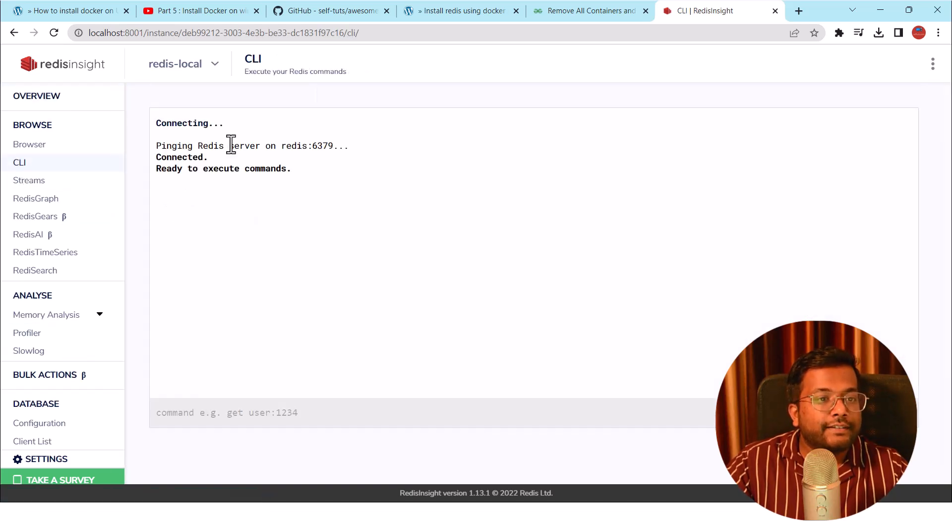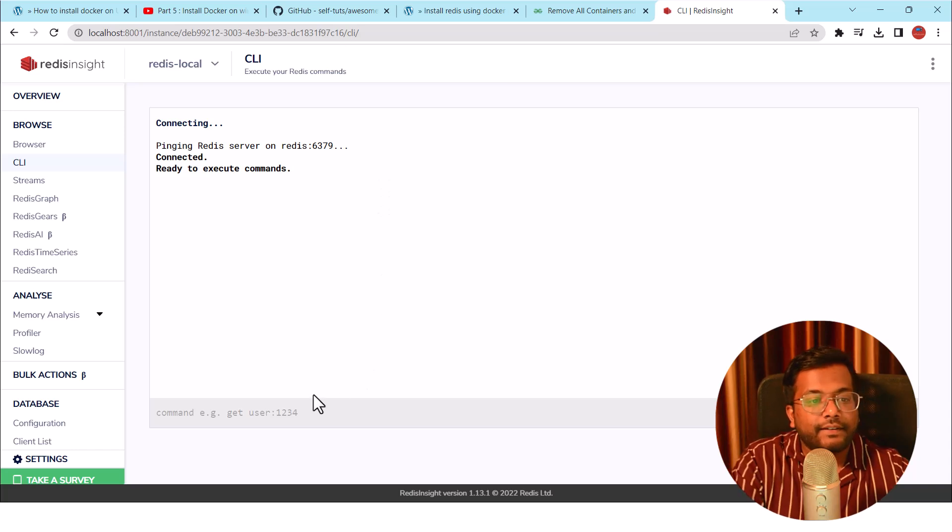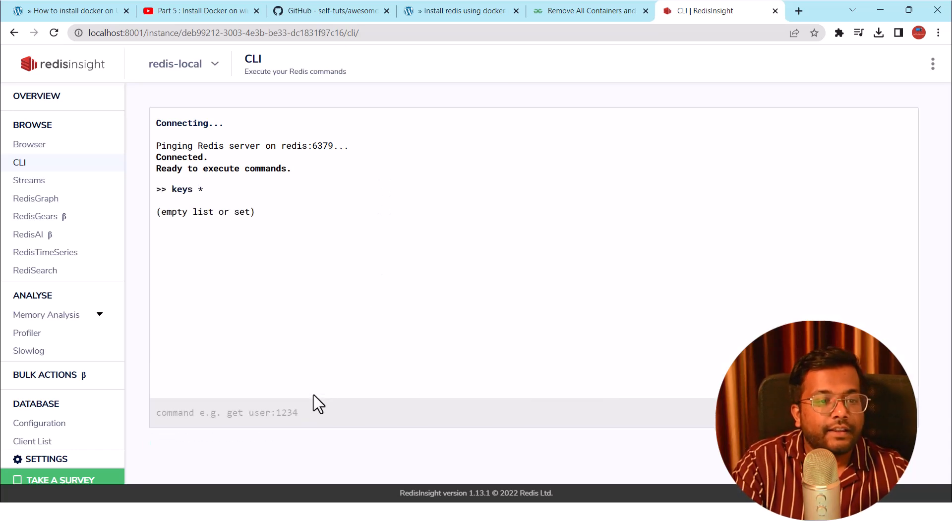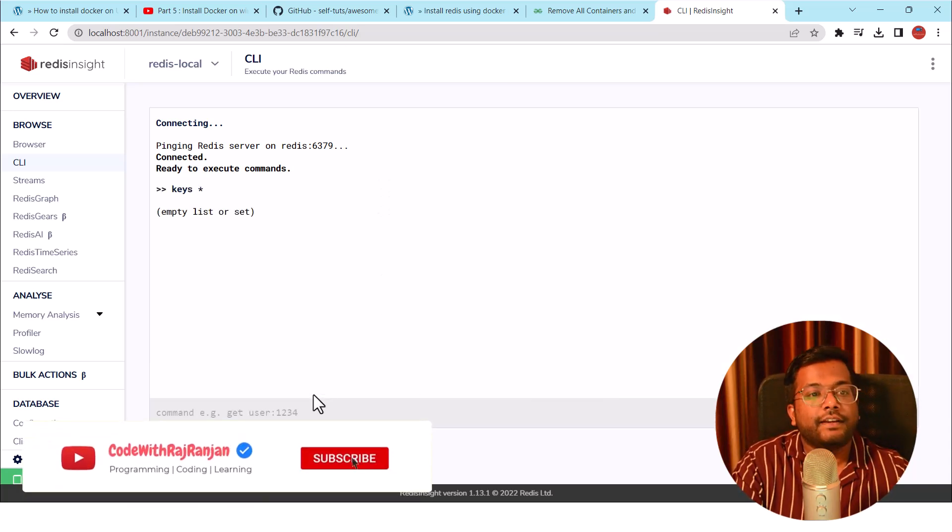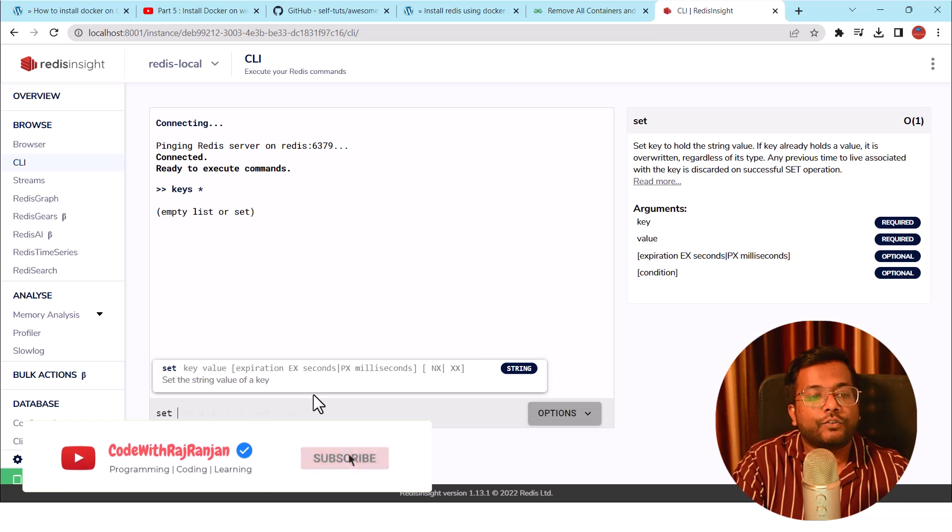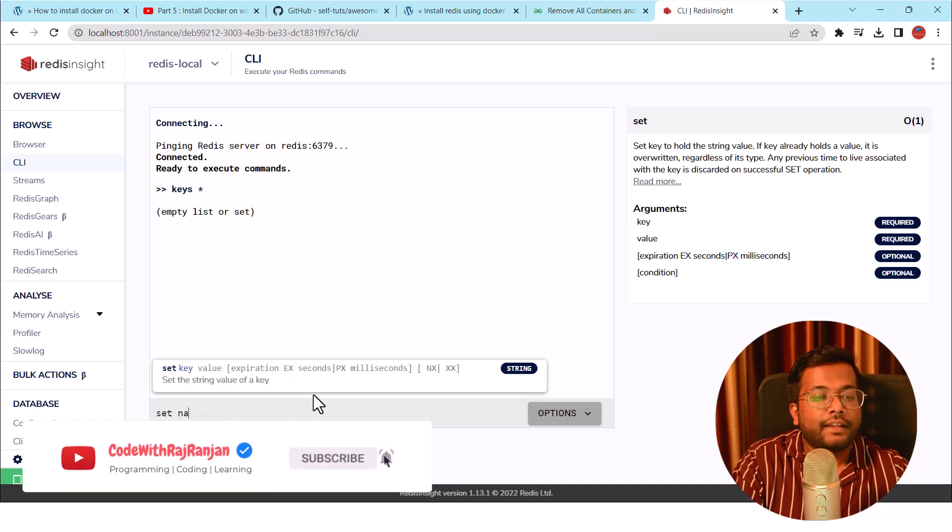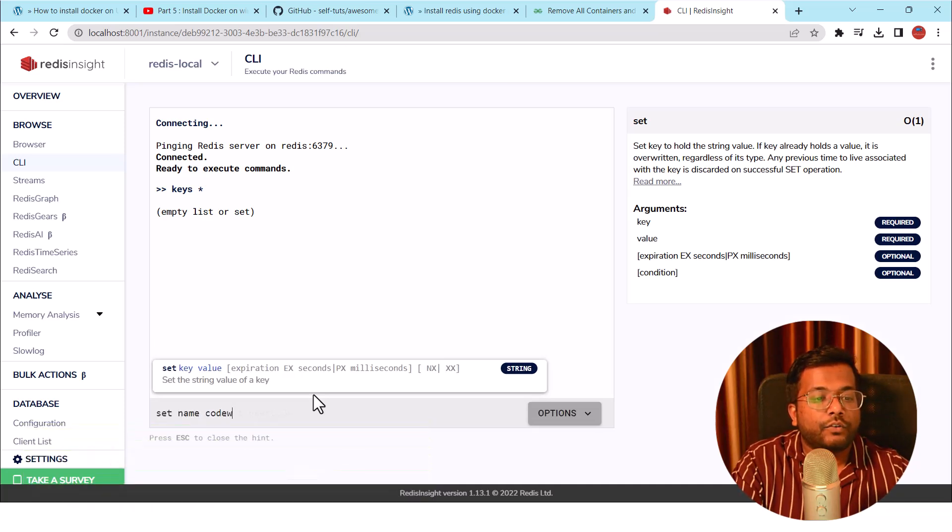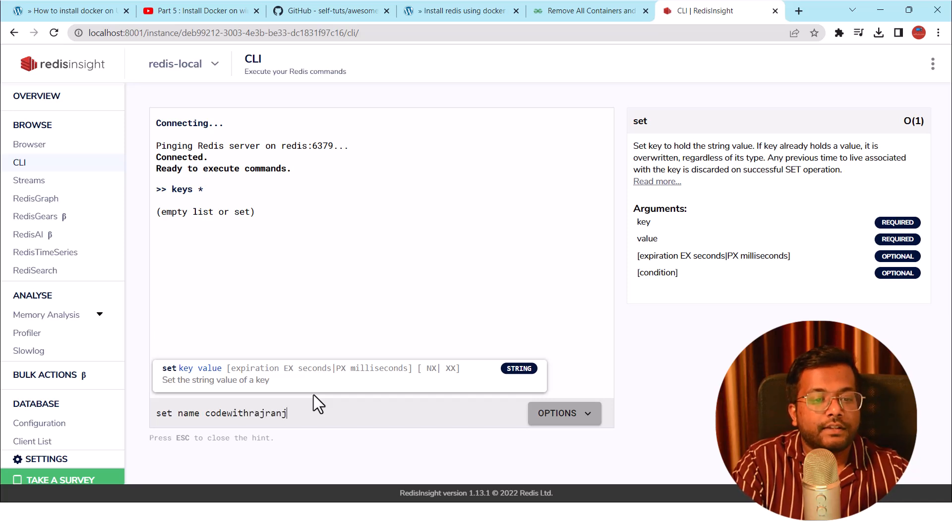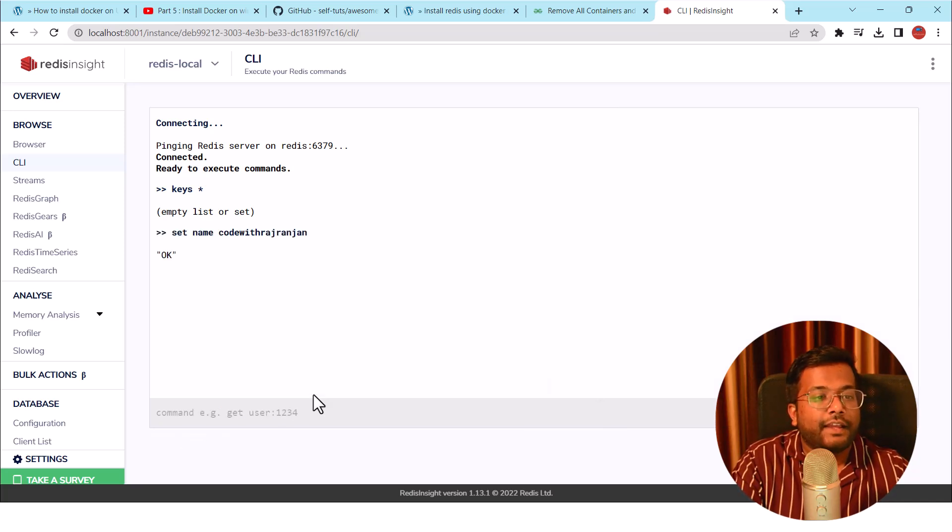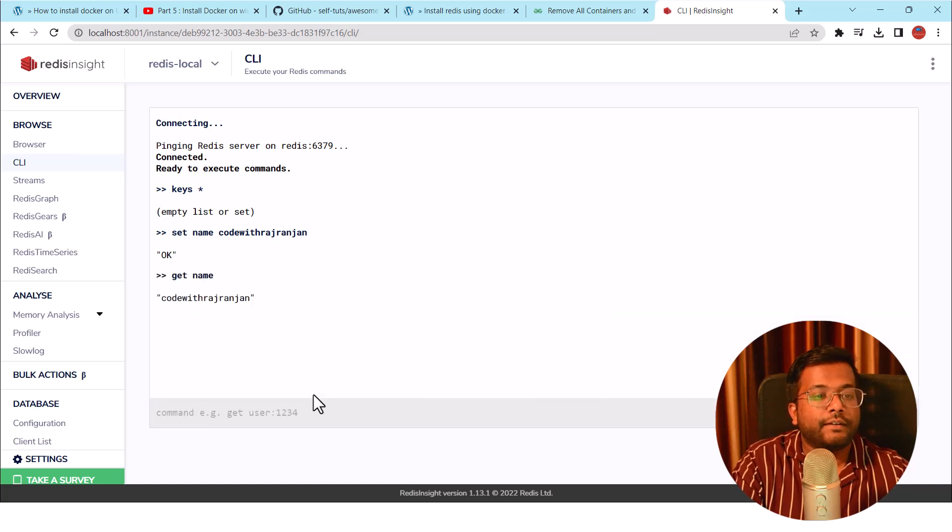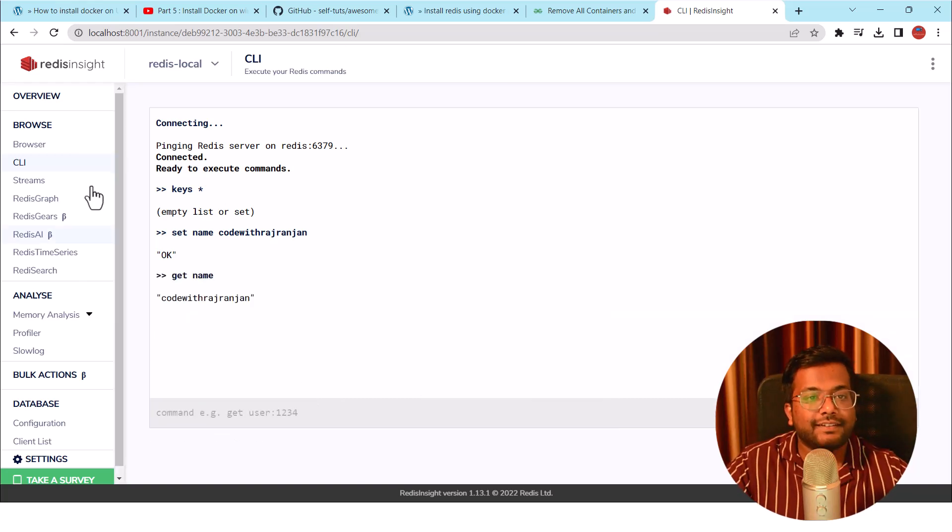I can also use the CLI. So it is saying pinging Redis server at 6379. I'll say keys star. You can see it is empty list. So let me set something: set name equal to code with Raj Ranjan. That is my name. And if I do get name, it will give me code with Raj Ranjan.